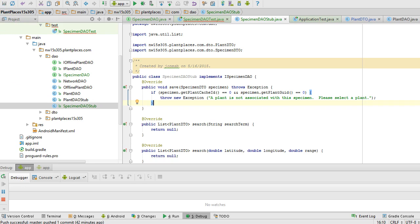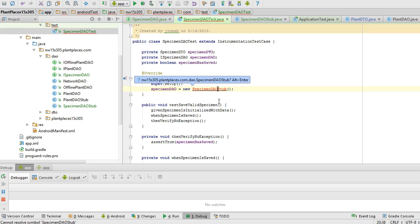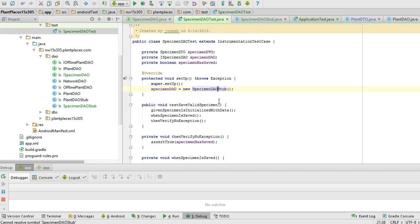I save this new class, I go back to my test. Now, because I have created this stub, I can alt-enter, and I can import it, and you see now our test is valid. Well, it may not be valid, but at least the test class can run.